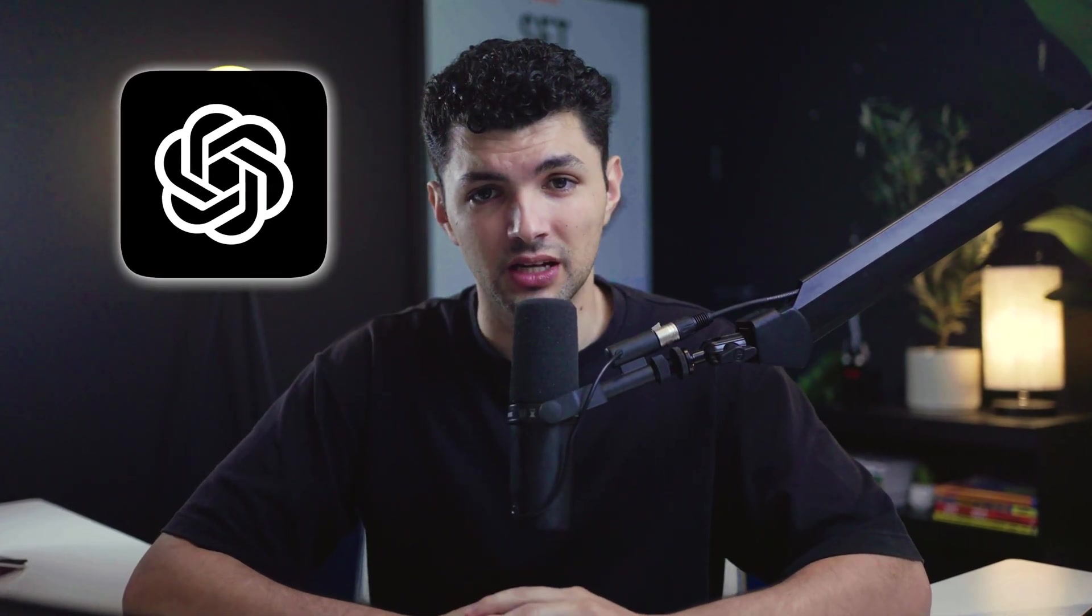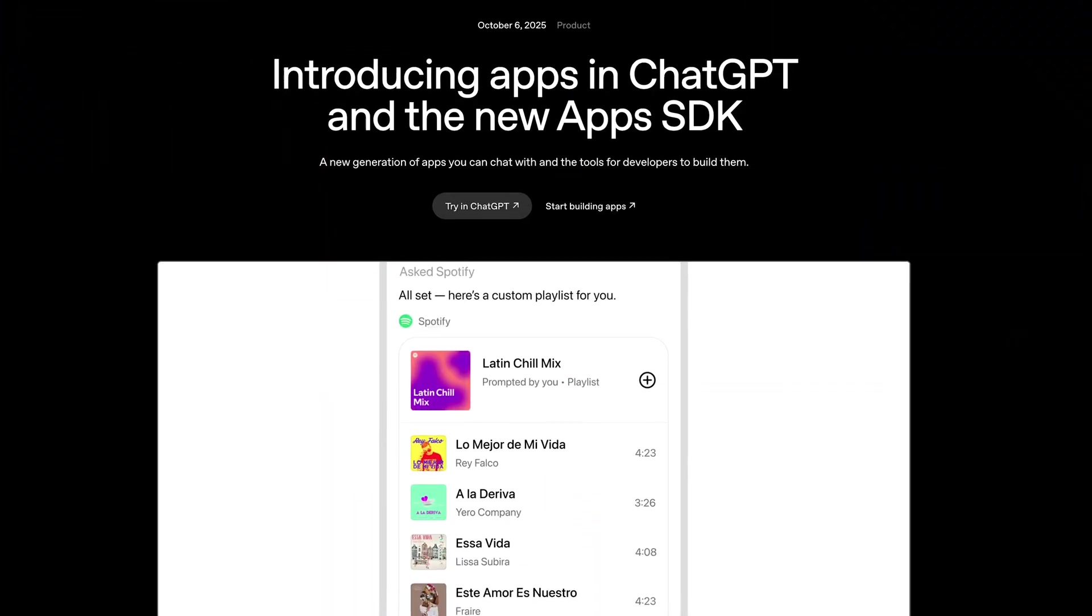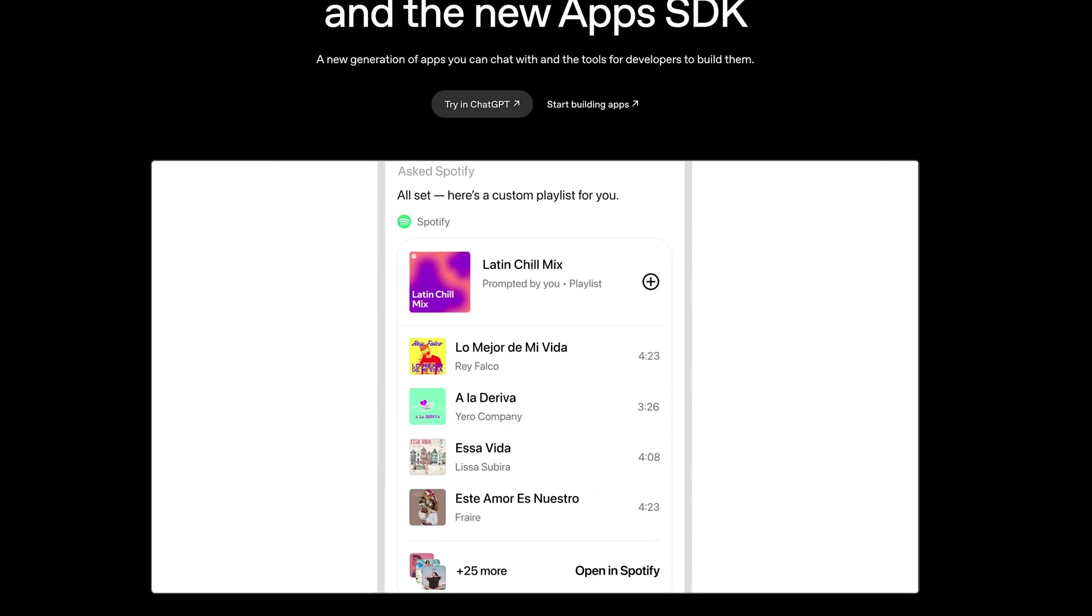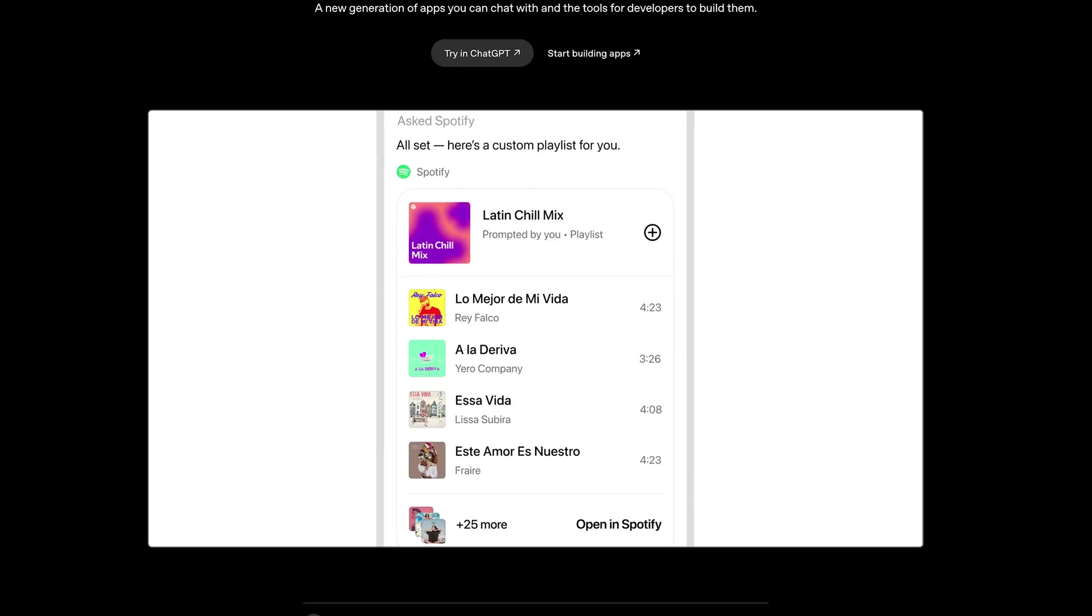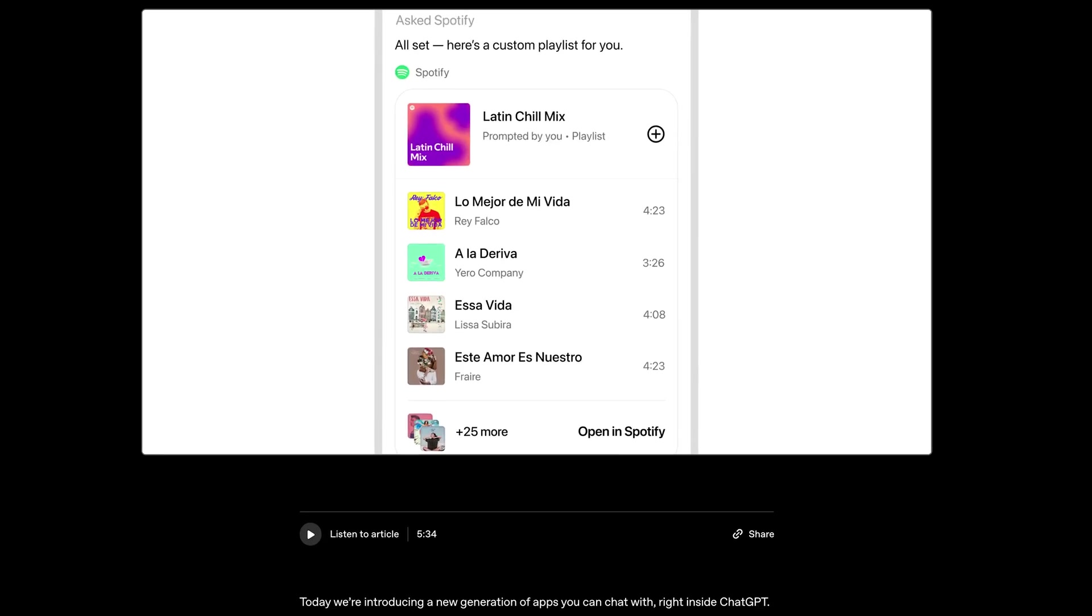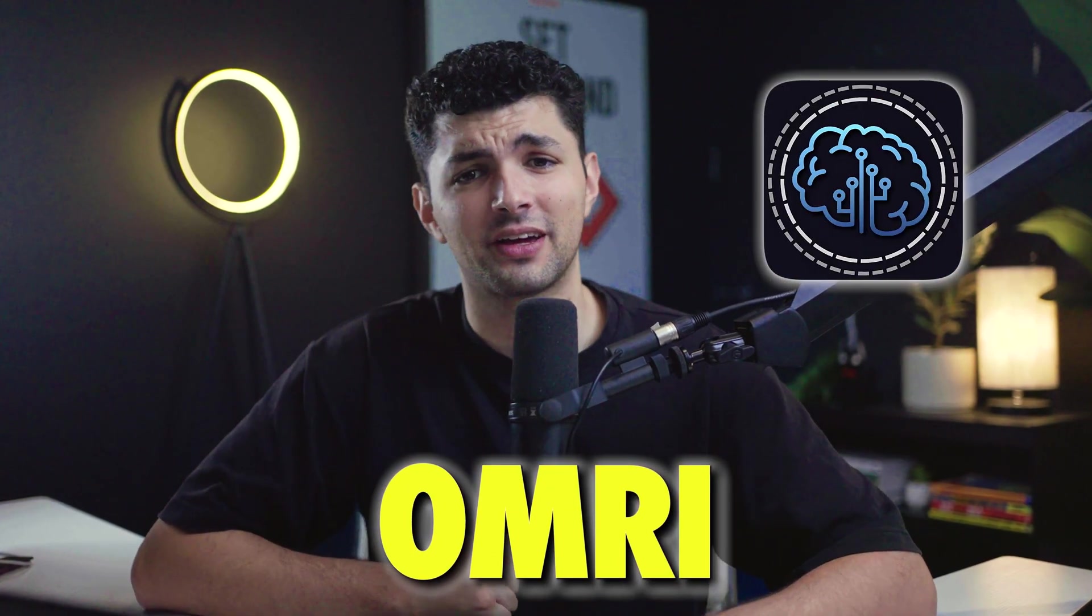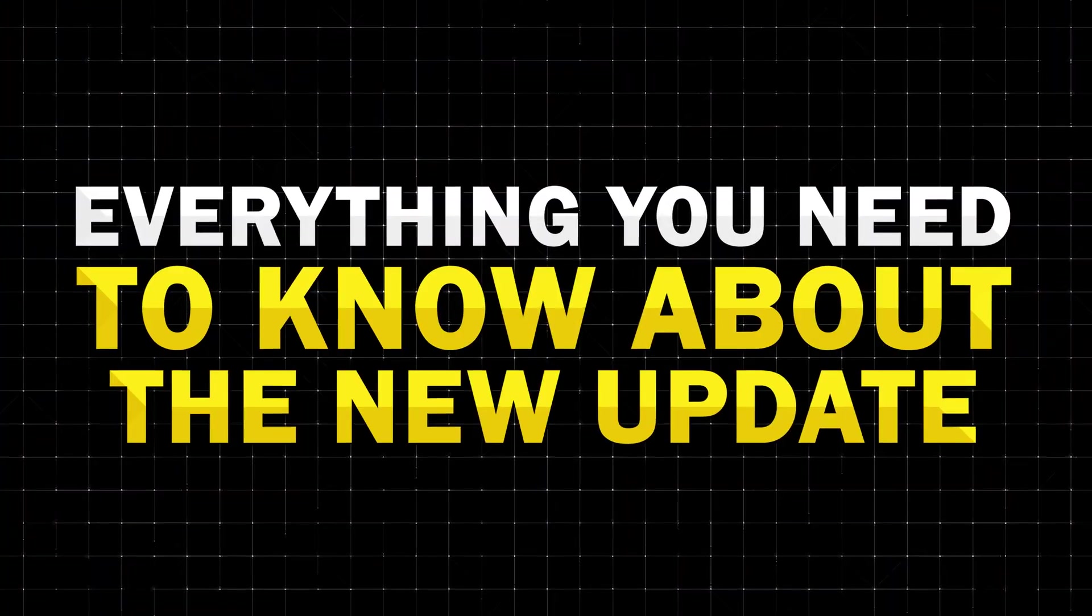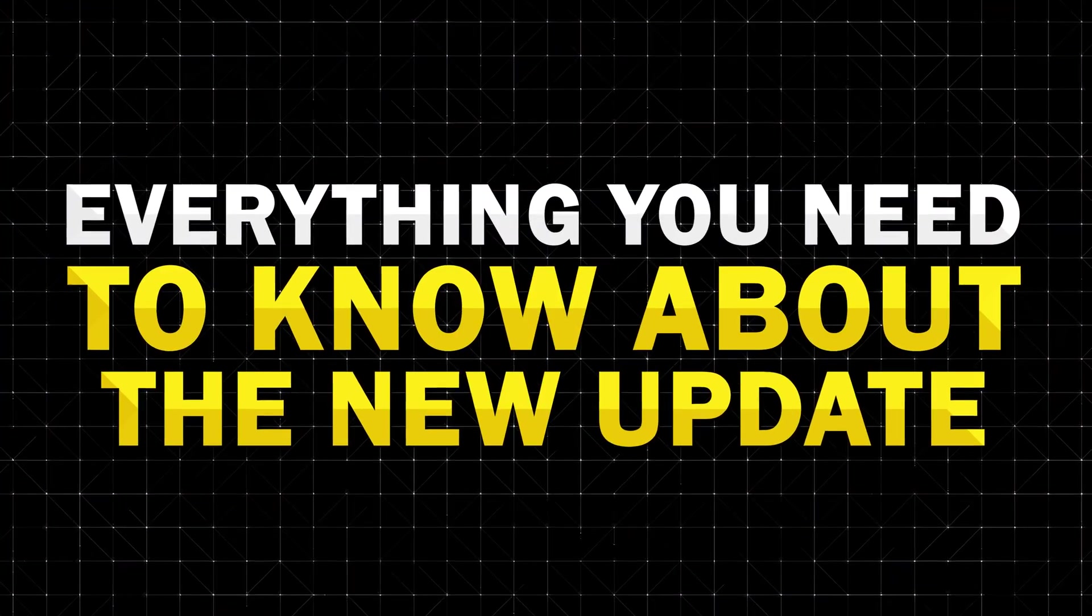ChatGPT just got its most important update yet. You can now control and interact with apps straight from your chat, and all this is possible thanks to their new apps SDK. Hi guys, my name is Omri from AI Academy and today I'll be teaching you everything you need to know about the new update.